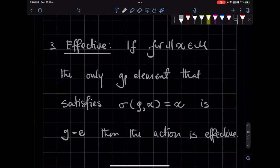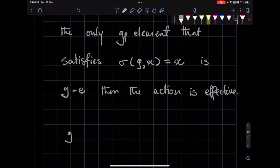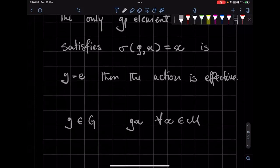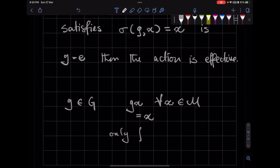We have to take every element G from the group and apply it on all the X's. For all the X's, if we find that this is true only for G equals E, then we say that the action is effective.